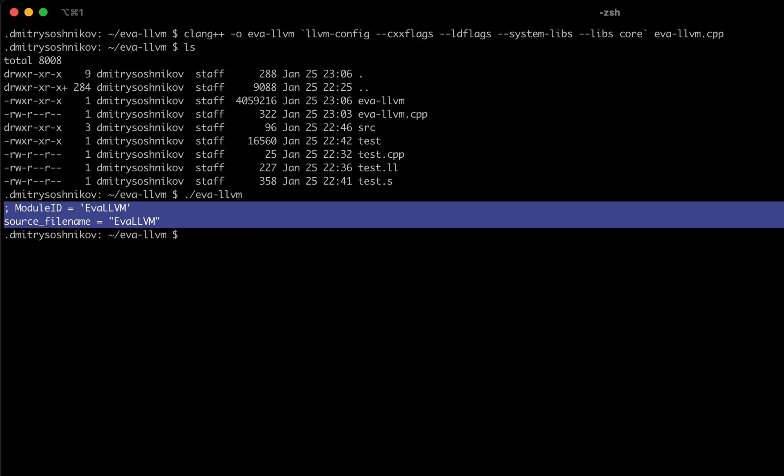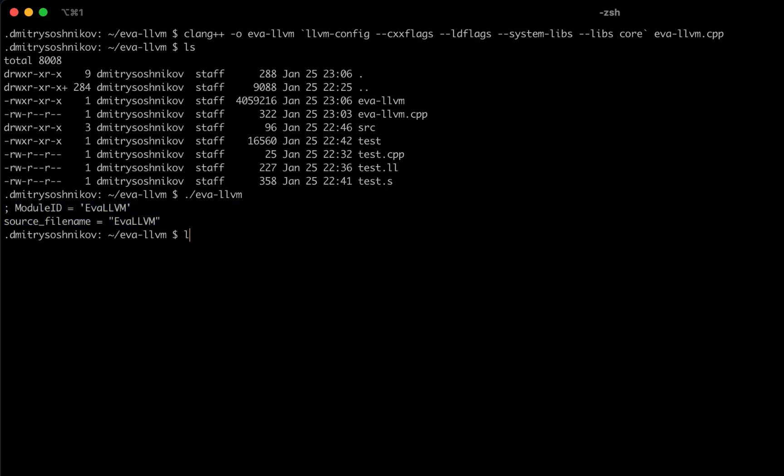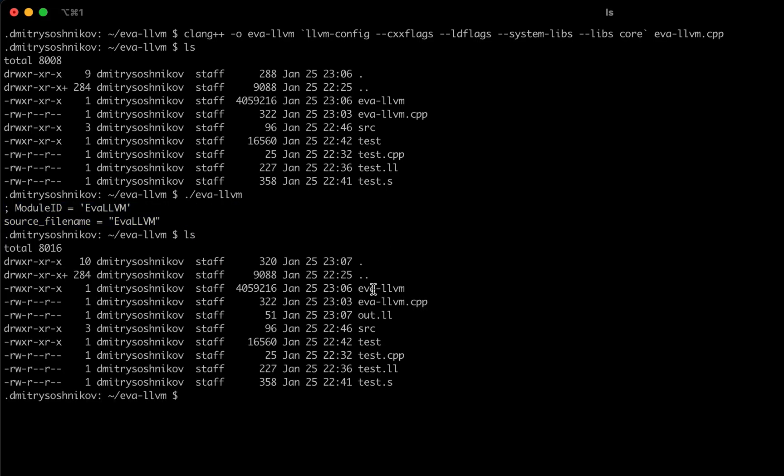Now once we executed our compiler it should generate the file out.ll. Let's see. And here it is, out.ll. And it should contain exactly the same module—the empty module with just the source file name. And that's exactly correct.